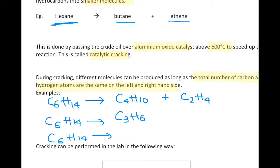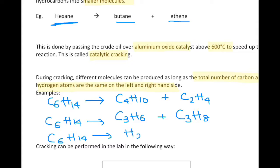Another possibility is C3H6, which is an alkene — that's three carbons. We need three more carbons, and with six hydrogens already accounted for, we now have eight hydrogen, so six plus eight gives 14. That balances correctly, so this is another valid cracking equation for hexane.